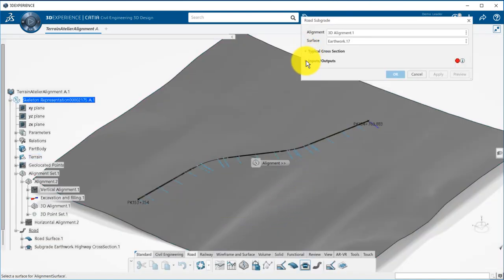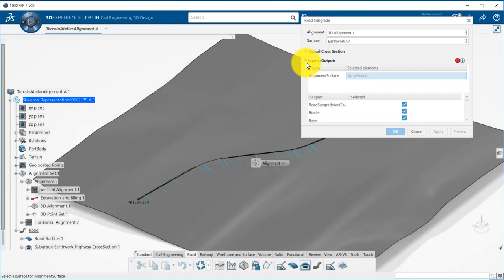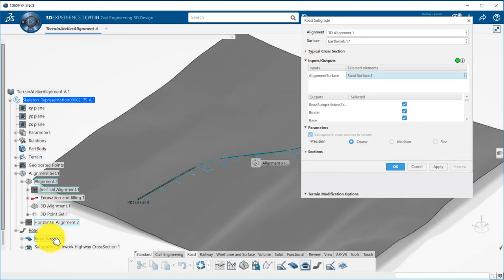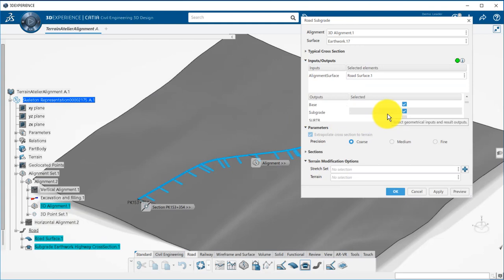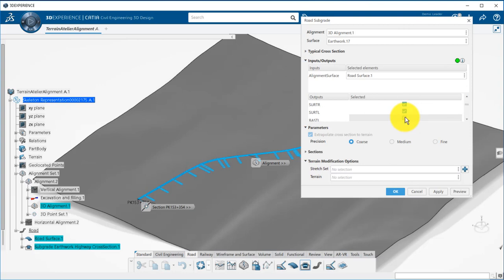The road surface is also required as input to get subgrades following super elevation and widening of the road. You can then define your outputs, which will be the 3D volume of your layers, but also break lines if you need them for construction later on.